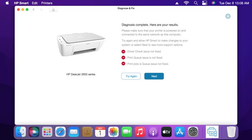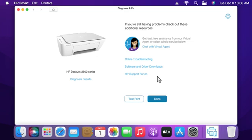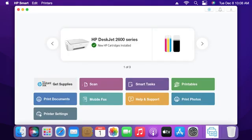If you are still having problems with your printer, click Next to see additional resources for further support. Select one of the additional resources or go to HP Customer Support to search for the specific error message you're experiencing. Click Done to close the tool.